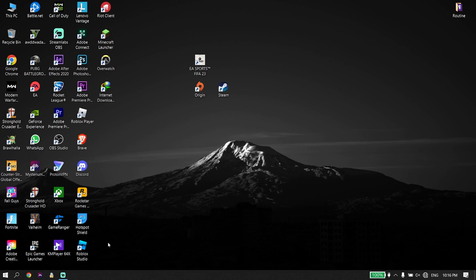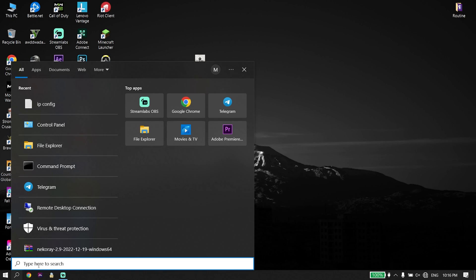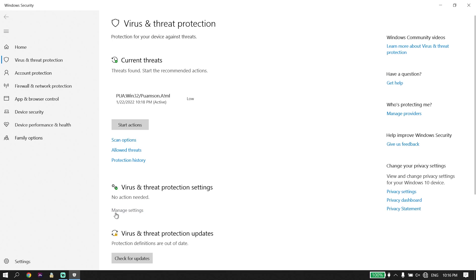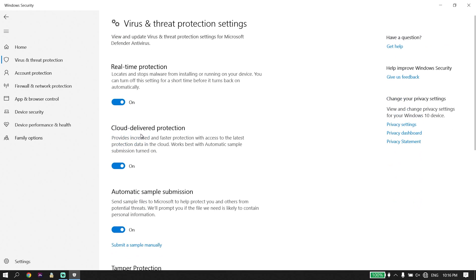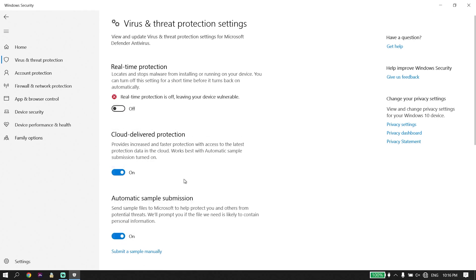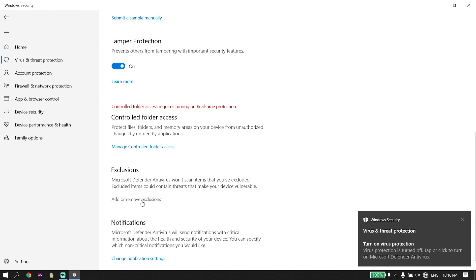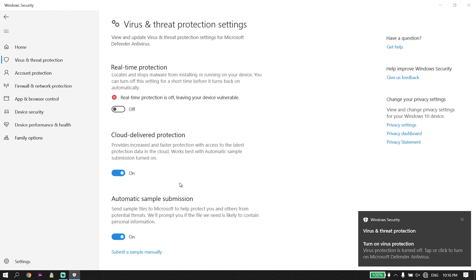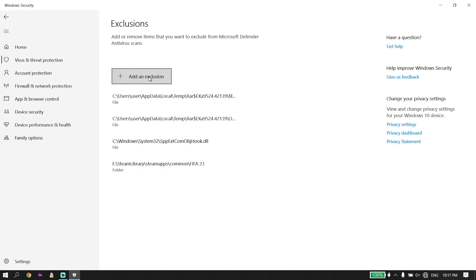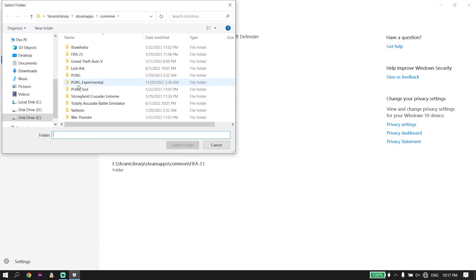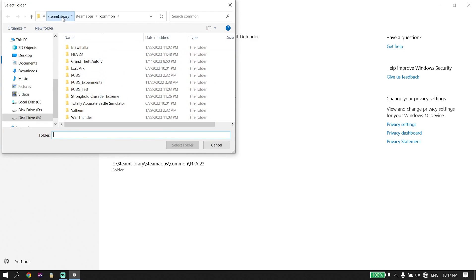If that didn't work, click on the search bar and type 'Virus and Threat Protection'. Click on Manage Settings and turn off Real-Time Protection. Then scroll down to Exclusions and click on Add or Remove Exclusions, then click Add an Exclusion and select Folder.